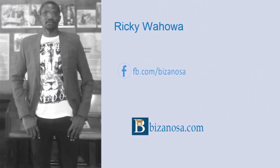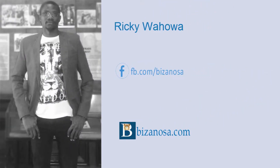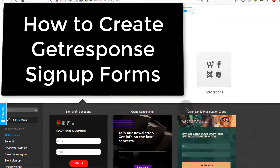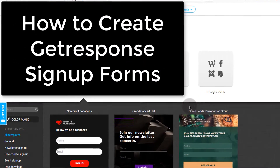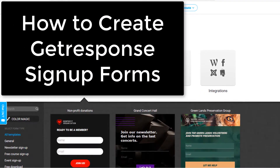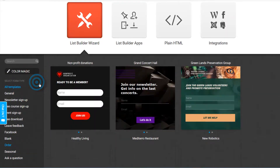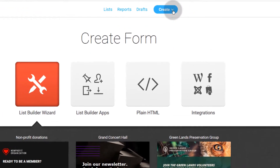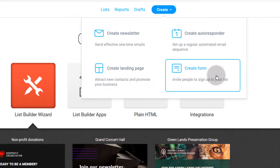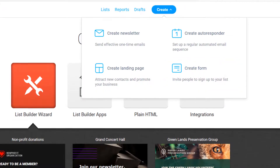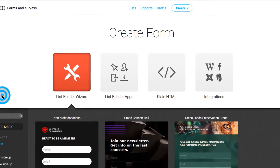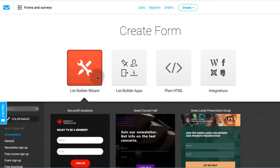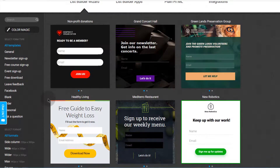Hi and welcome back. In this video let's continue working with forms. We're going to create our first GetResponse form. If you're not already on this page, go to Create and click on Create Form, and that's going to land you on this page.